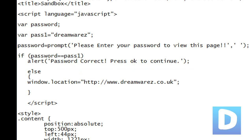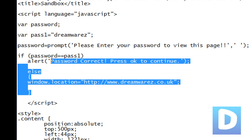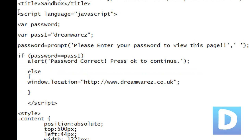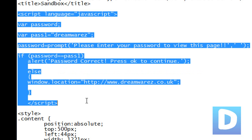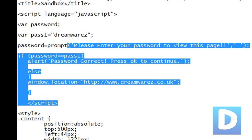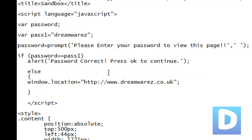I hope that helps. It's very simple, fairly effective, though it can be bypassed. So if you have very sensitive information, I would suggest using a different form of security. But this is just something basic that you can use to protect fairly private webpages. Cheers, have a nice day.